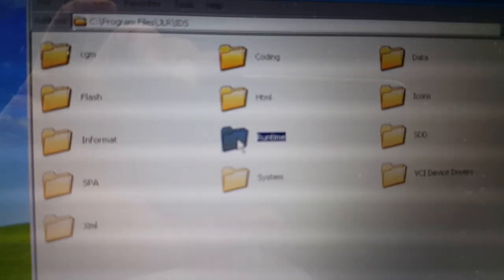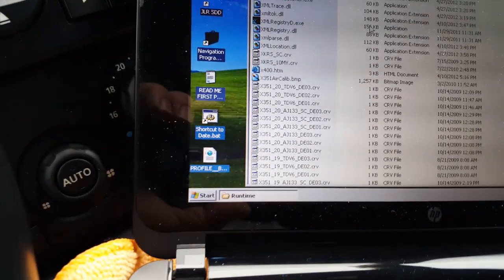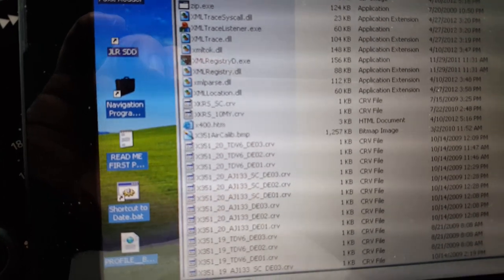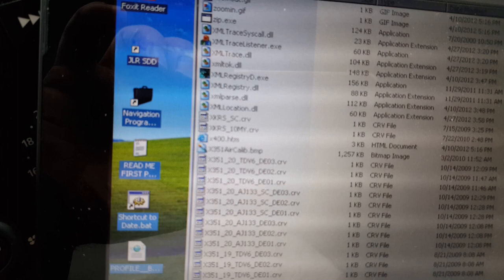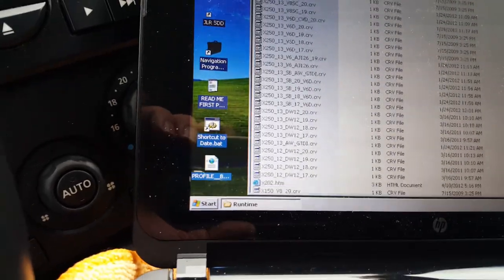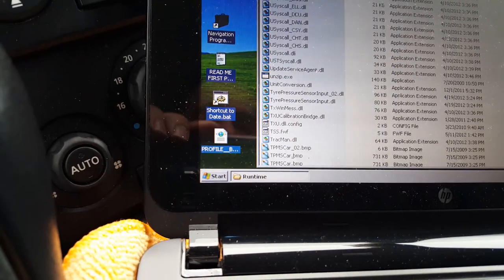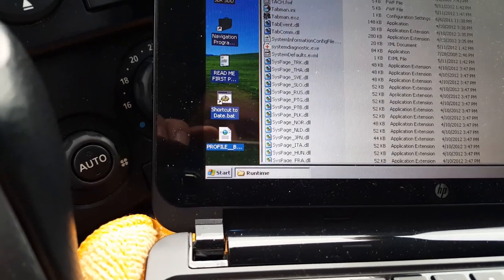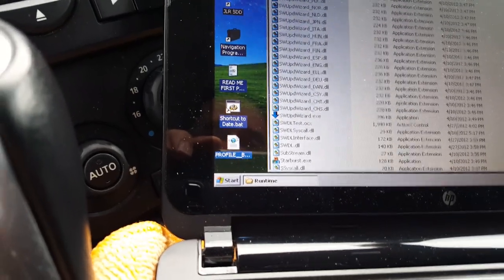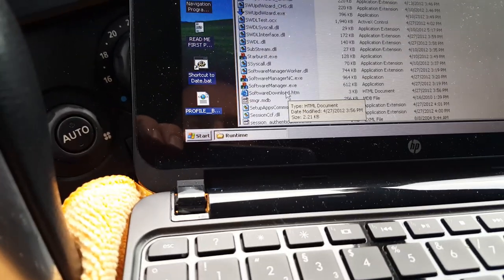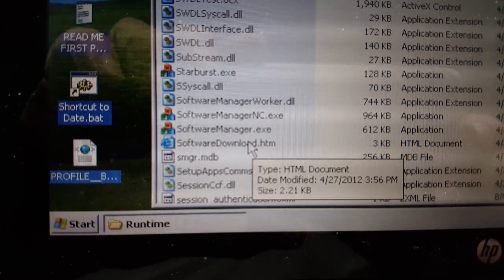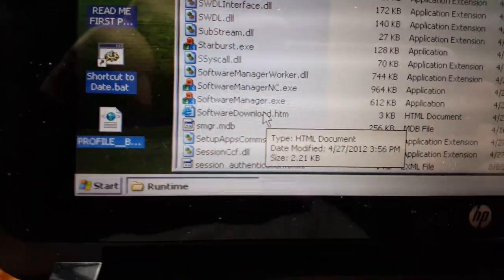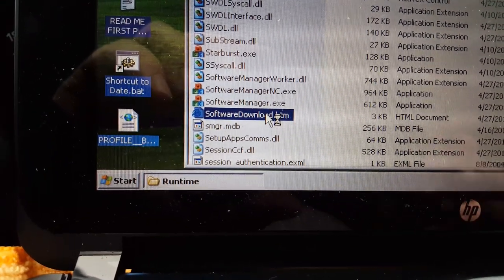It's very difficult to film and operate my notebook. Then you look for an HTML file called Software Download. You will not need to start SDD. You open this file with your browser, your internet browser. You double-click on this file and you have a big surprise.